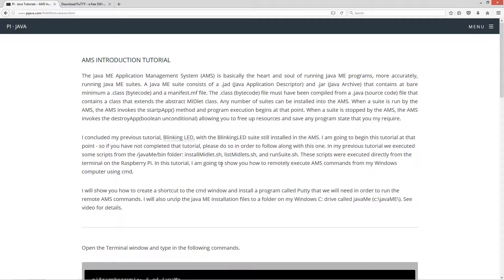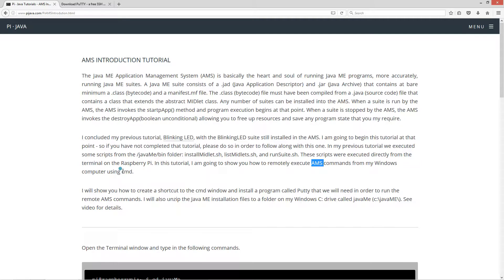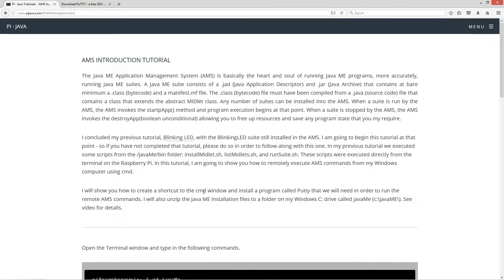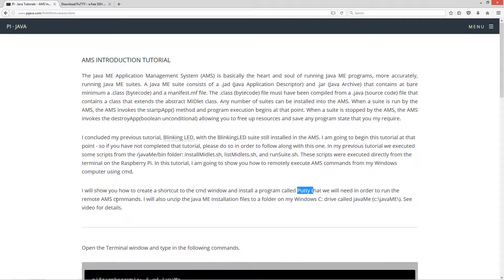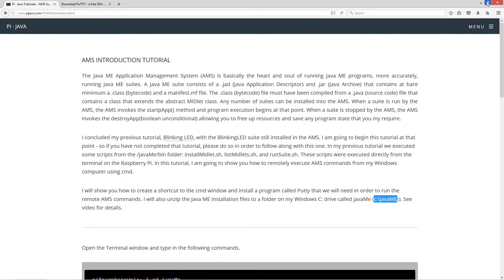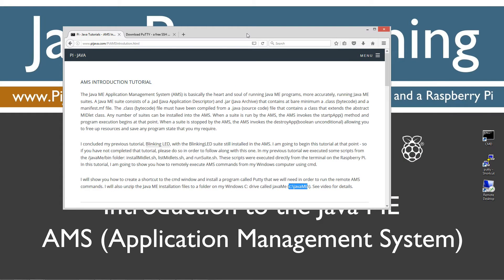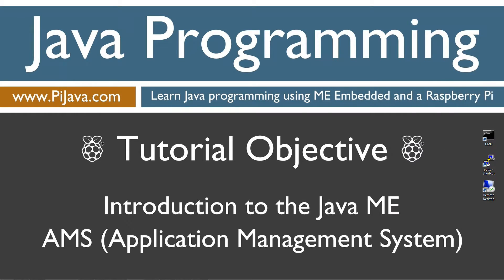In this tutorial, I'm going to show you how to remotely execute AMS commands from my Windows computer using CMD. I will show you how to create a shortcut to the command window and install a program called PuTTY that we will need in order to run remote AMS commands. I will also unzip the Java ME installation files to a folder on my Windows C drive called Java ME.